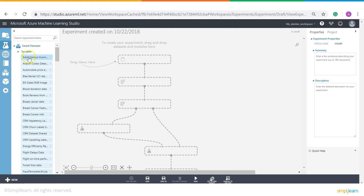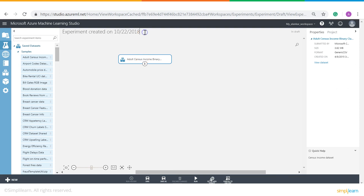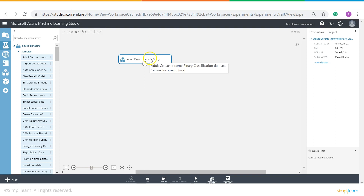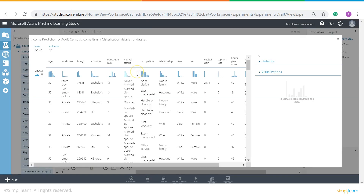We can see there is a list of datasets in our Samples. The very first dataset is Adult Census Income Binary Classification. We will select that dataset and drag it over to the canvas. We will give the name of our experiment as Income Prediction. Once you click on Adult Census Income, right-click and four options appear: Download, Visualize, Generate Access Code, and Notebook. Since we need to visualize the dataset we will click on Visualize. A new window appears showing 32,000 rows and 15 columns in our dataset.